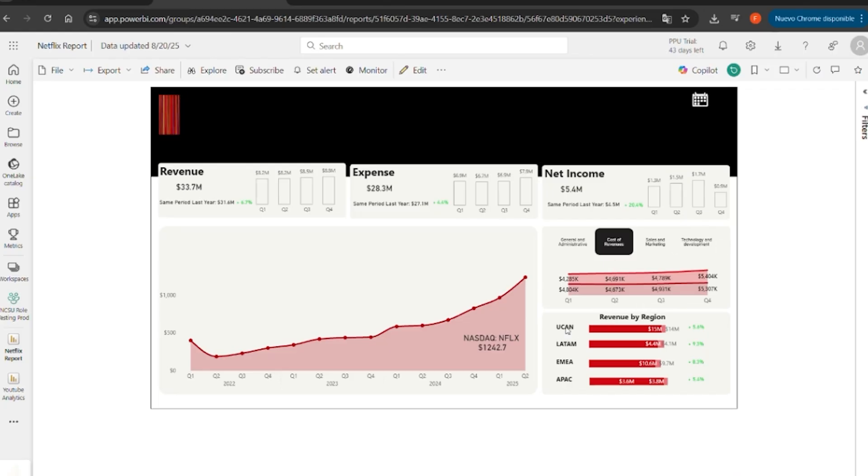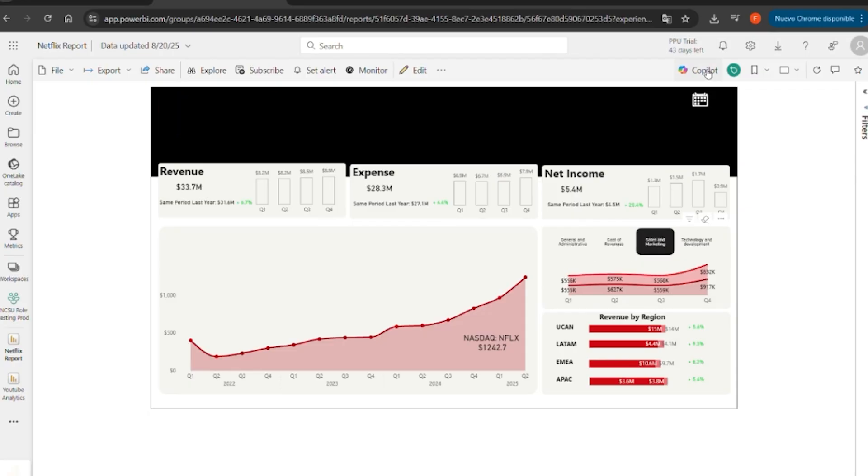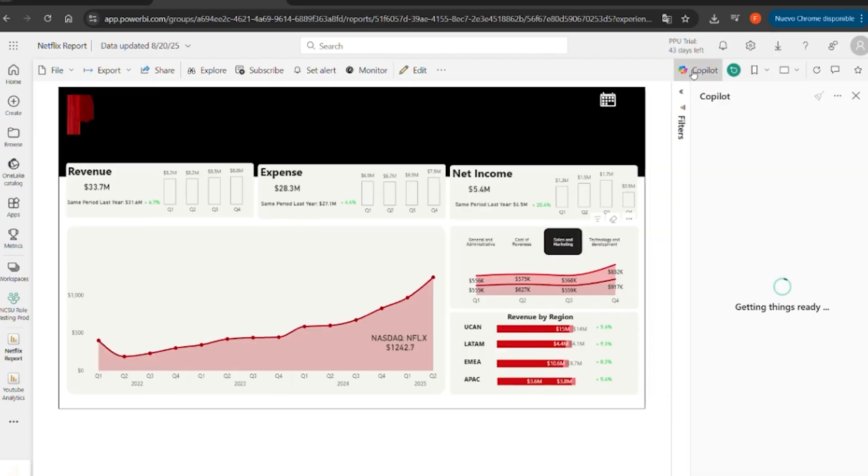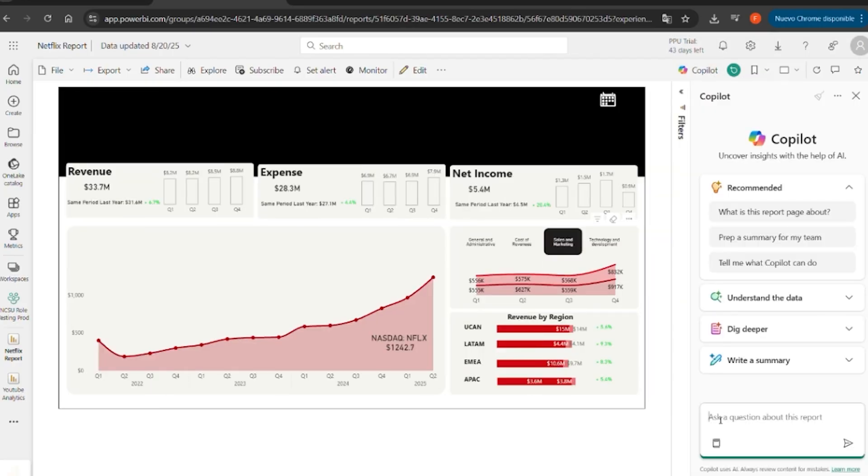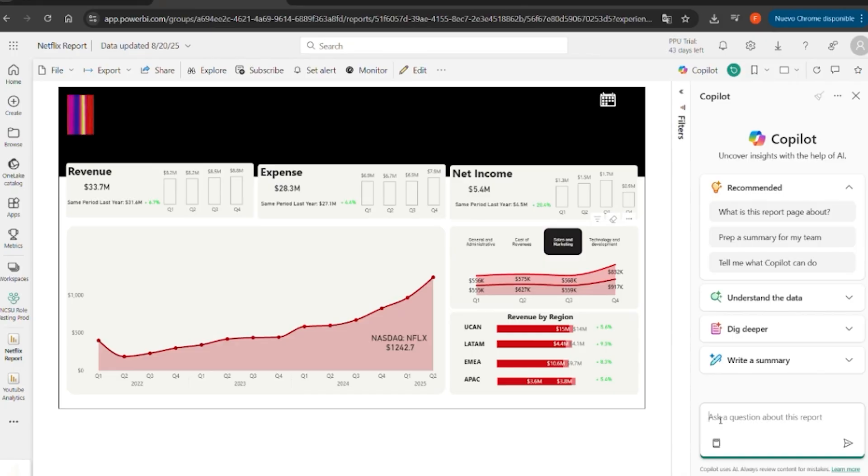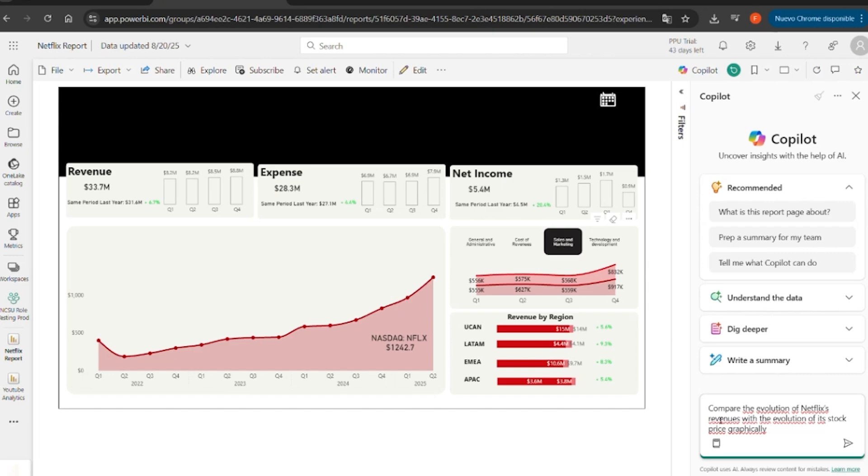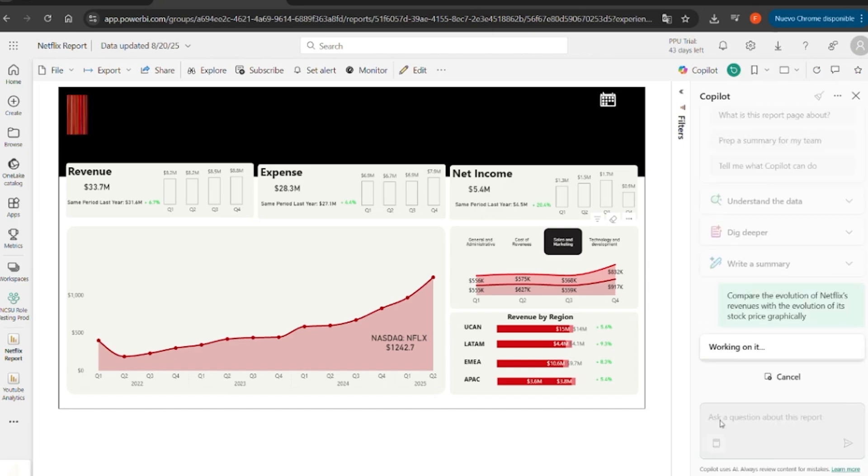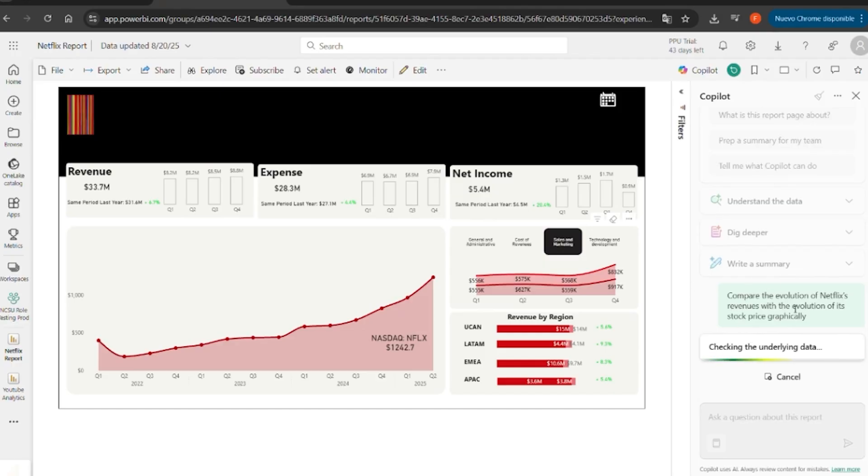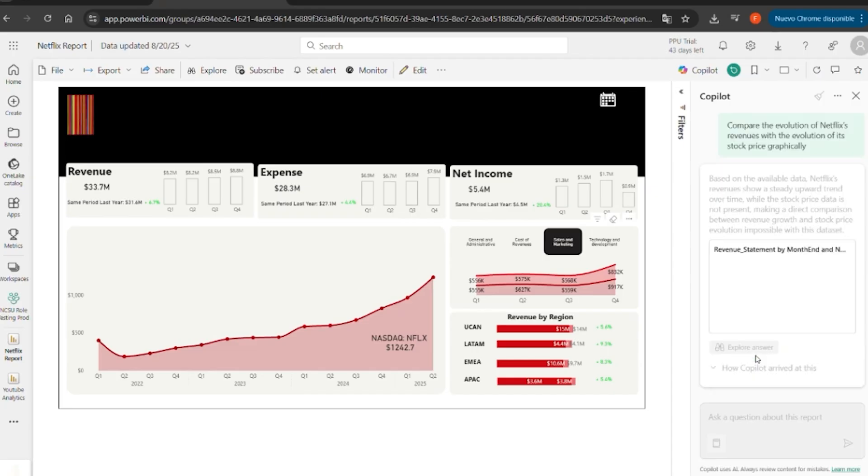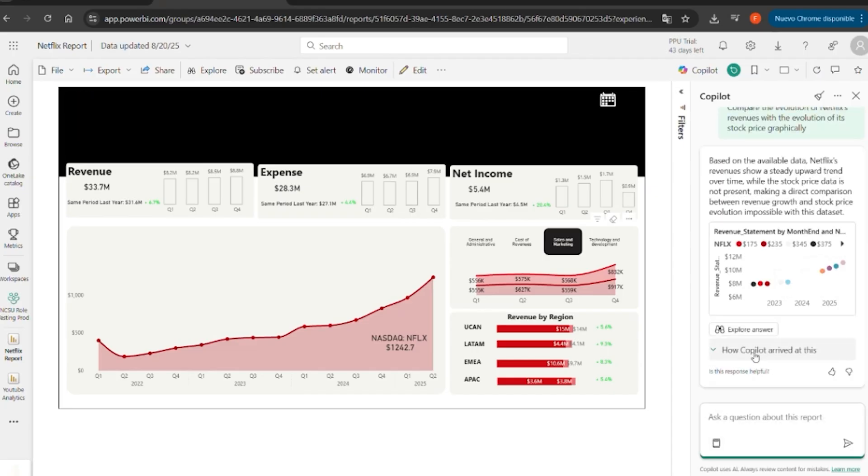Here are some examples. For example, we click in here on the Copilot logo and start. Let's compare the evolution of Netflix revenues with the evolution of its stock price. Copilot generates a chart crossing the income statement with the stock price, showing whether the market follows the financial results. And here it is, it's awesome.